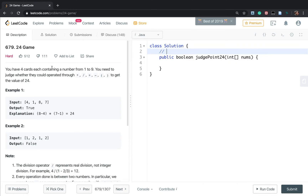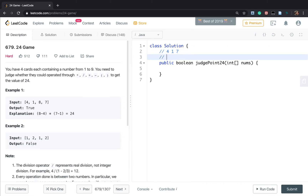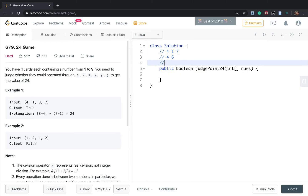In this example, we can first pick 4 and 8, and use 8 minus 4 to get 4. Currently we have three numbers: 4, 1, and 7. Then we choose 7 and 1, and use 7 minus 1 to get 6. Now we have two elements: 4 and 6. We use 4 times 6 to get 24, so we return true. In this problem we just need to find one way to get 24, so once we get 24 we return true.